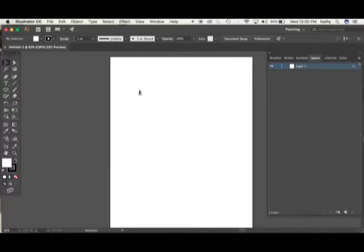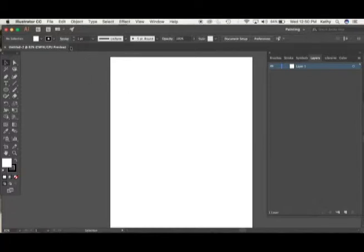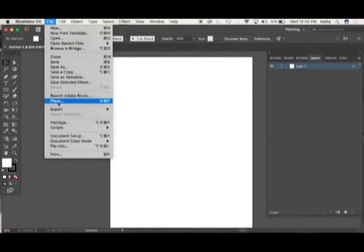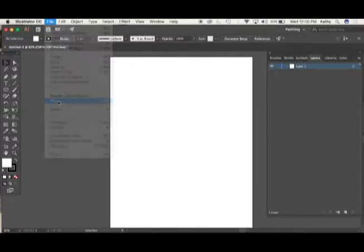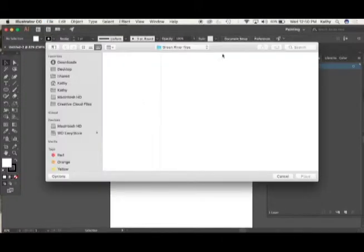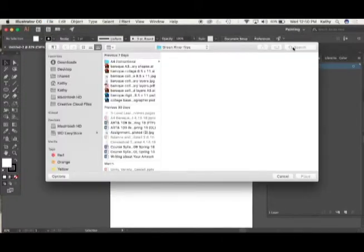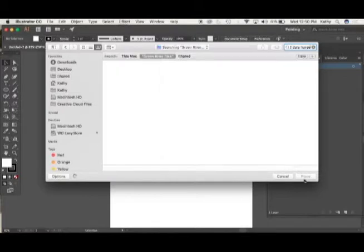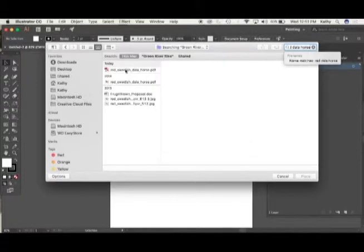I've opened a new file in Illustrator and if you'd like to play along with me I suggest you do the same. This is a letter size file but it doesn't much matter how big it is. I have a little picture in your class resources called Red Swedish Dala Horse, and I'm going to simply search for that here and use the place command to place it in my file.